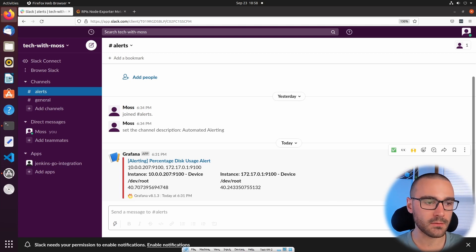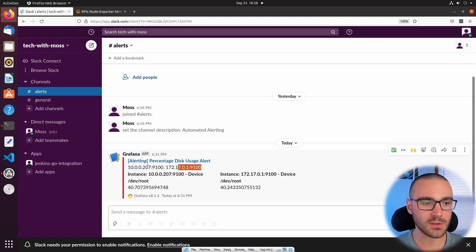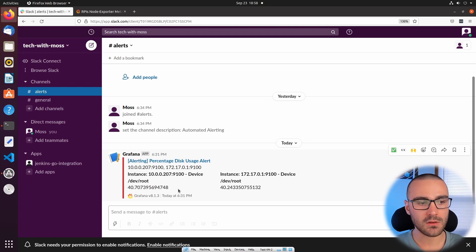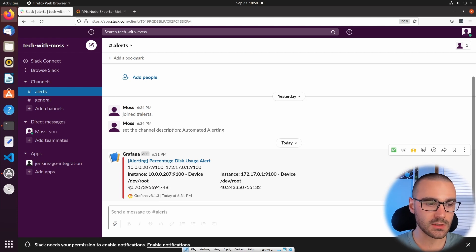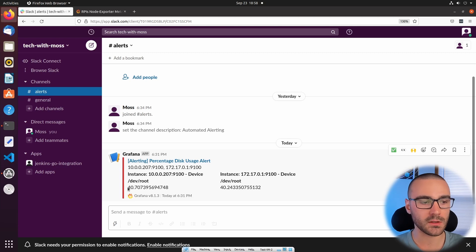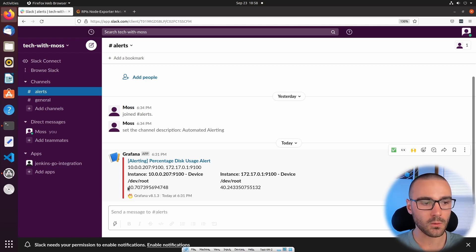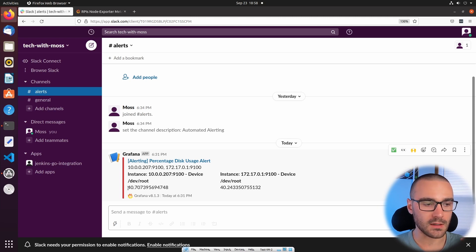It gives me some information on which nodes hit that threshold and then it gives me the actual value. This is percentage of disk used and I set the threshold pretty low — I set it at 40%. So when disk usage is above 40% the alert will be triggered and it will send a message to this Slack channel.